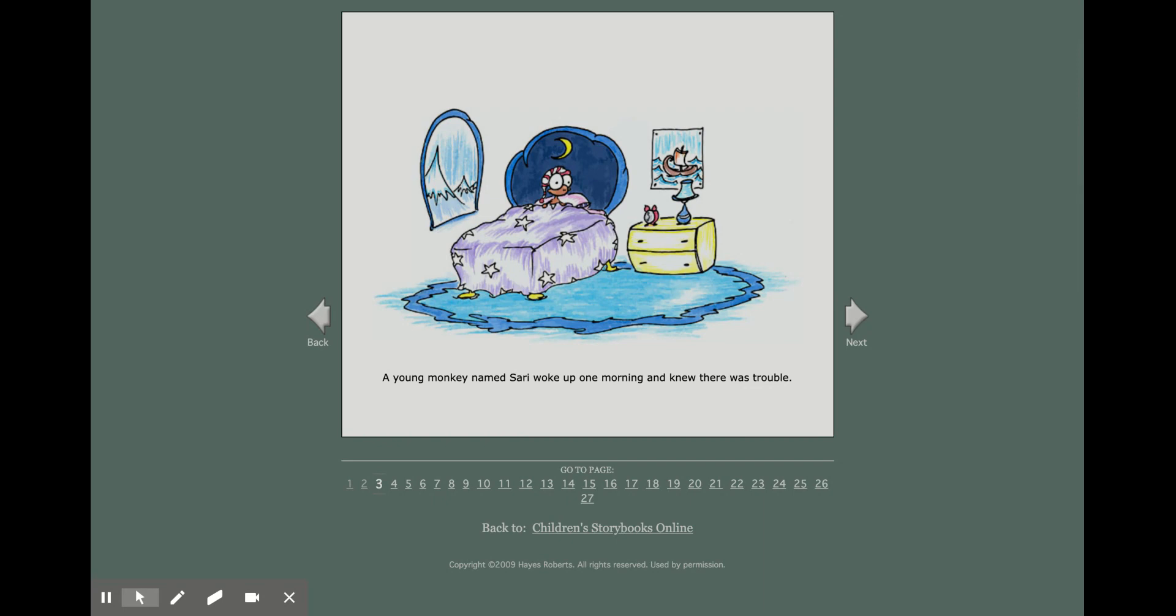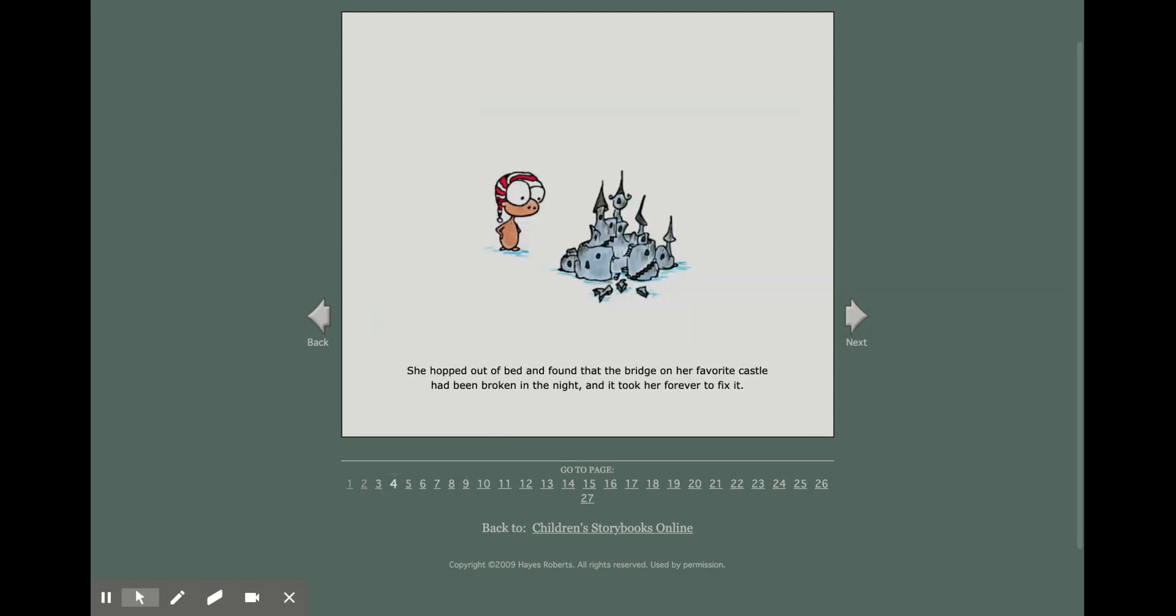A young monkey named Sari woke up one morning and knew there was trouble. She hopped out of bed and found that the bridge on her favorite castle had been broken in the night and it took her forever to fix it.